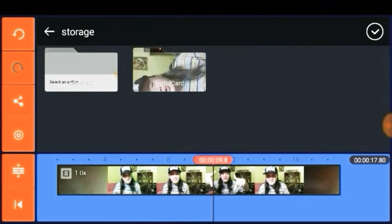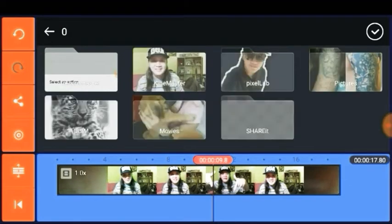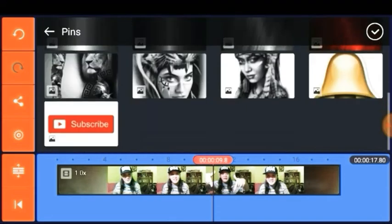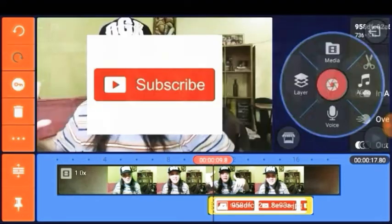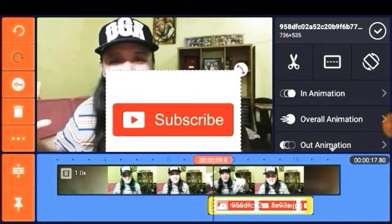Click Layer and go to Media, then try to locate the subscribe button photo. As you can see, there's a white background on the selected photo. What we're going to teach you next is how to remove that white background in a very simple way.